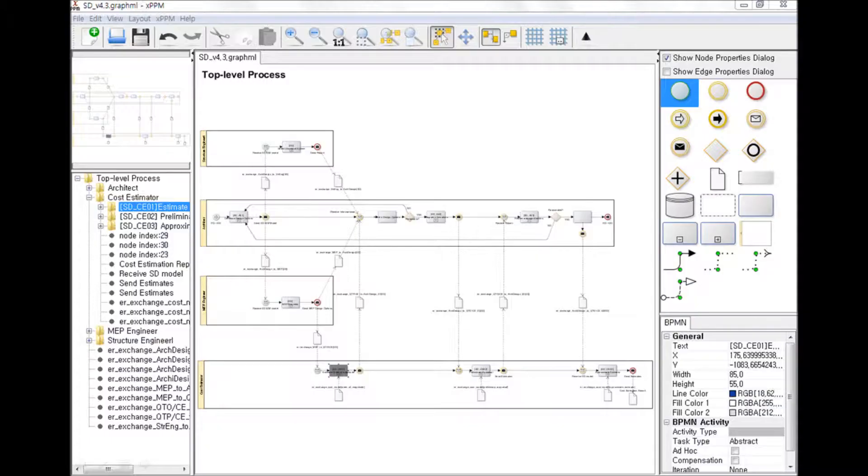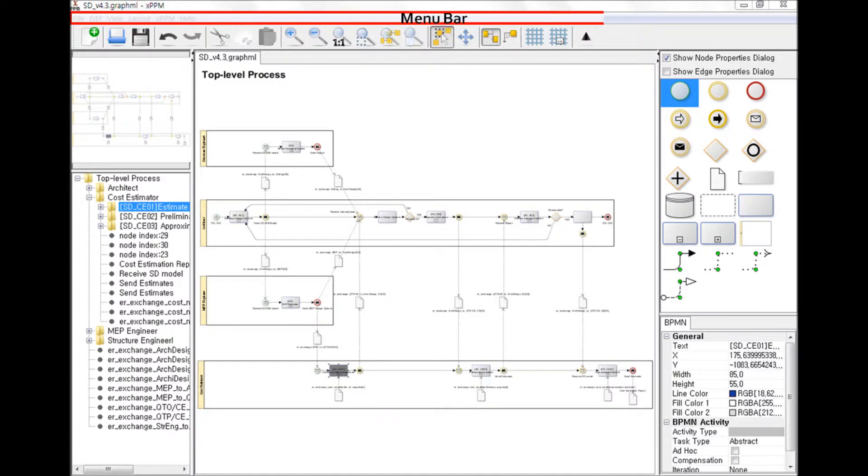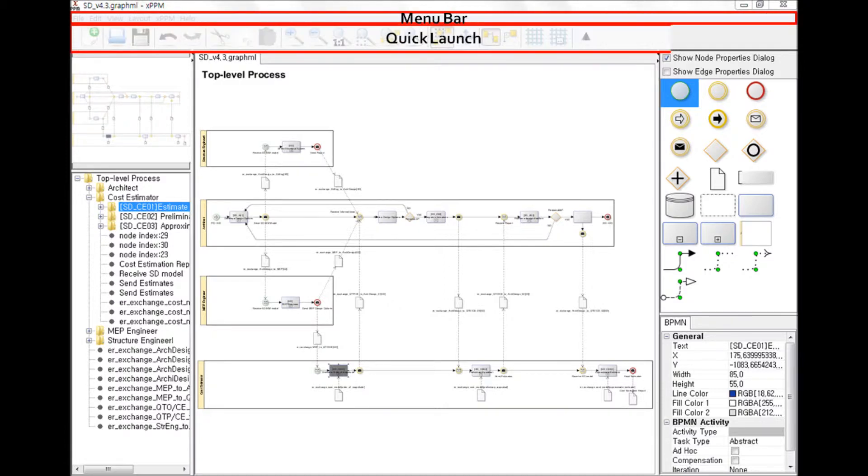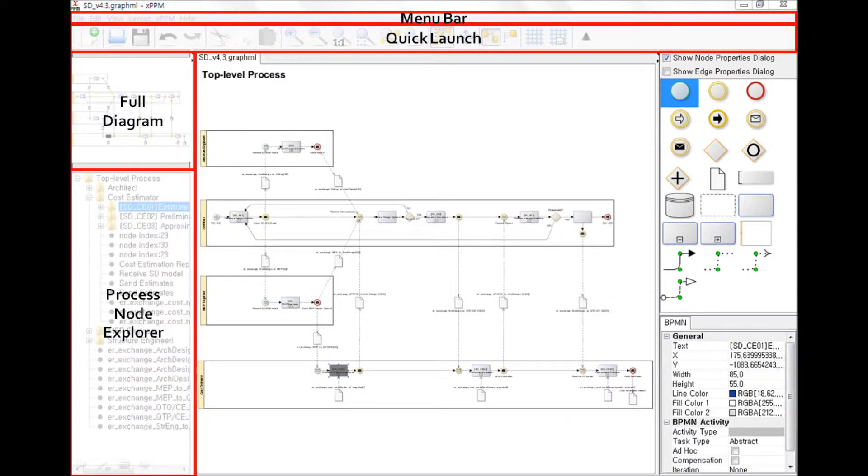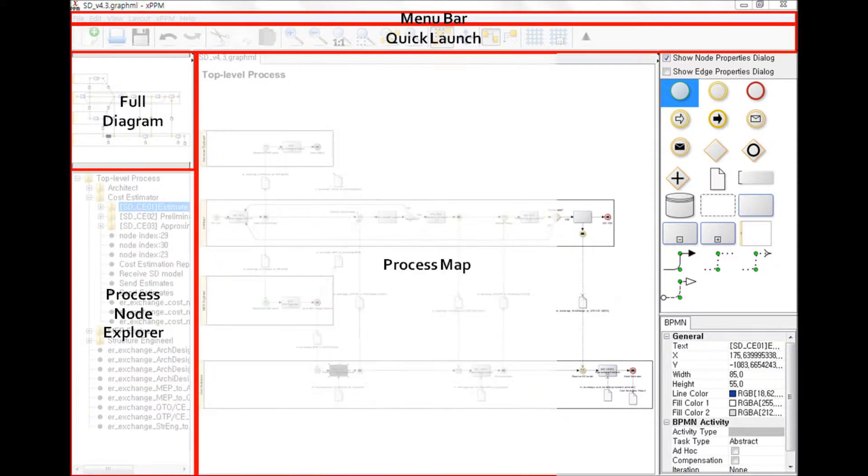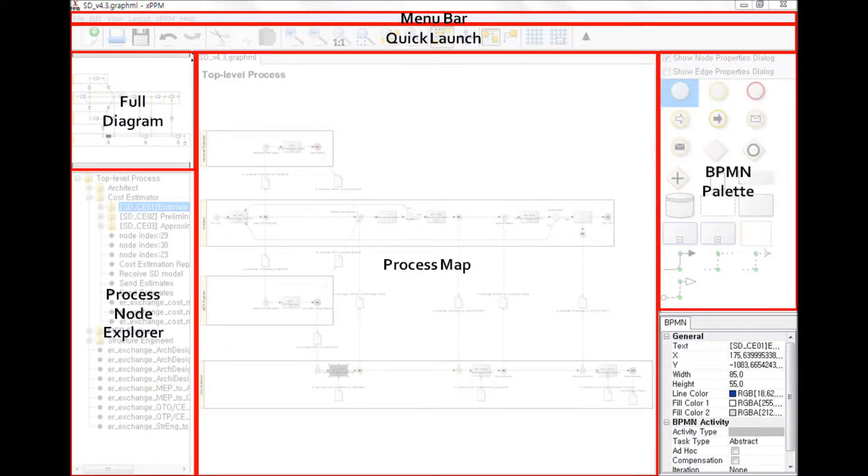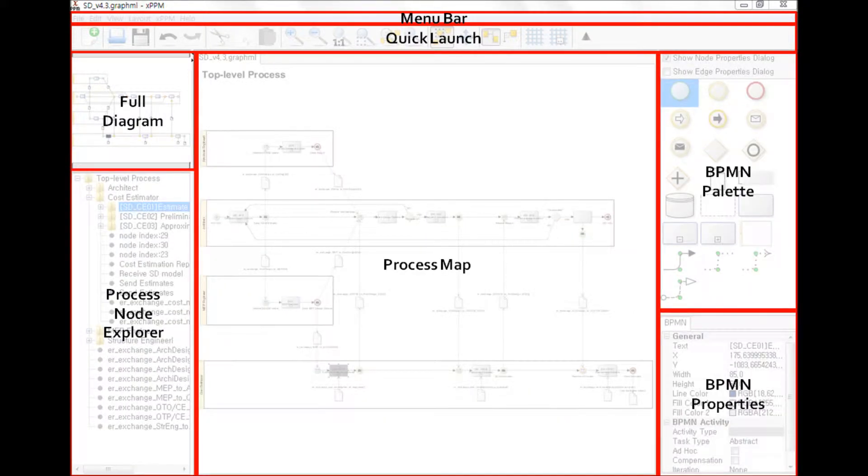Interface overview. The XPPM interface is composed of a menu bar, a quick launch, a model navigation view, a process node explorer, a process map window pane, a BPMN palette, and a BPMN properties window pane.